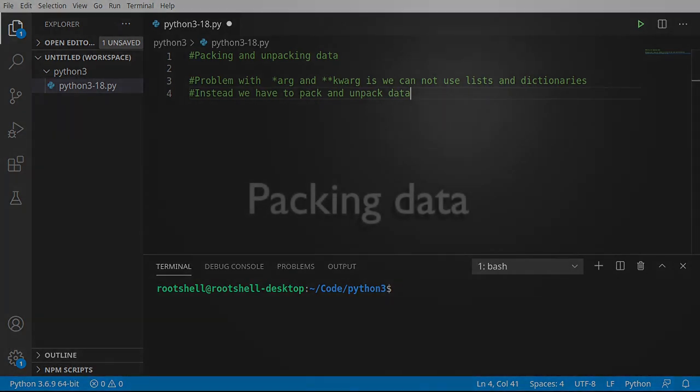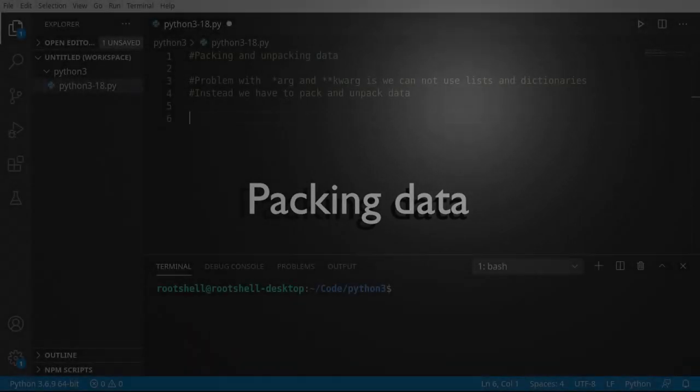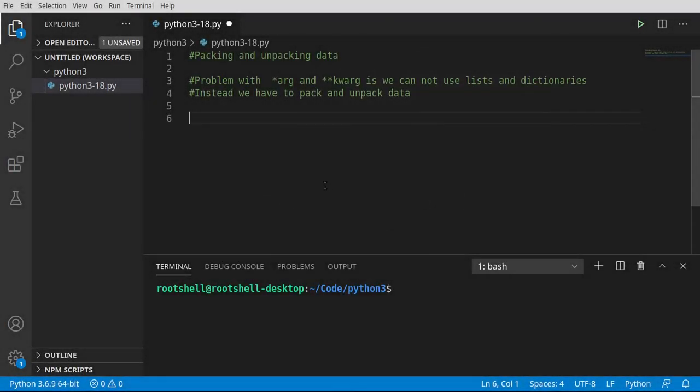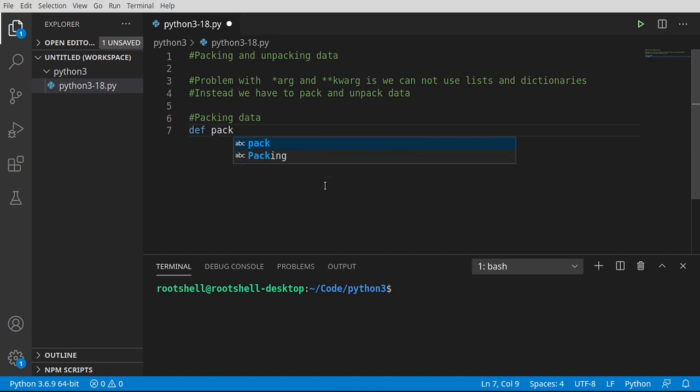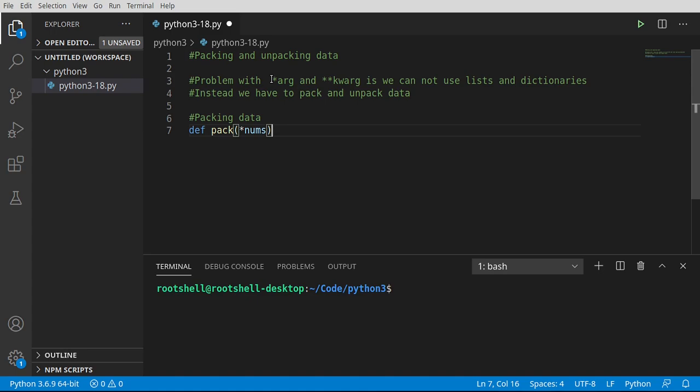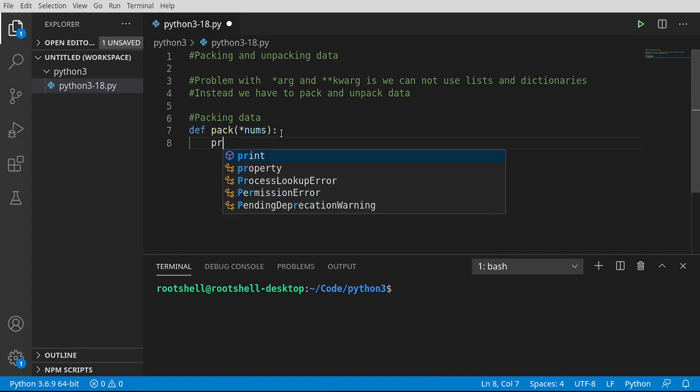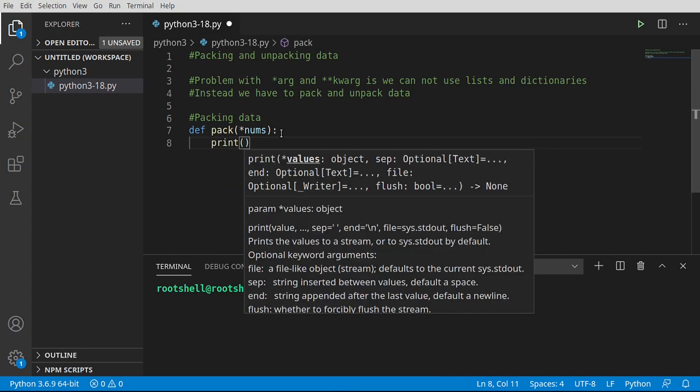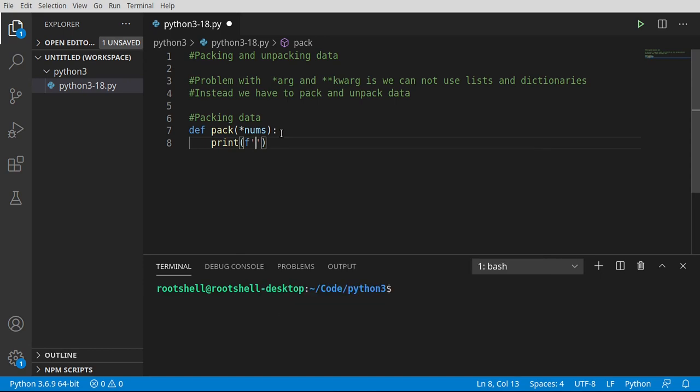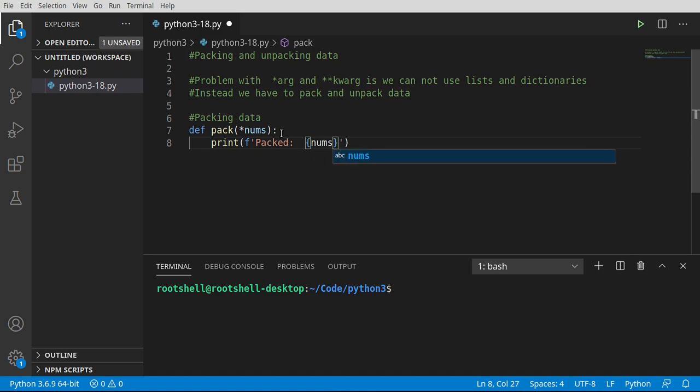Let's take a look. So let's look at packing data. And this sounds like it's going to be super complex, but actually in the spirit of Python, it's super easy. So I'm just going to make a function called pack. And we're going to make a parameter here called nums. This is a star arg right here, which means one or more variables. And in here we're going to say, go ahead and print this out.